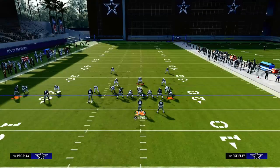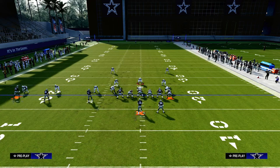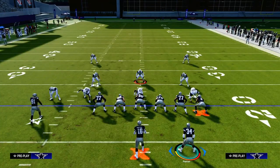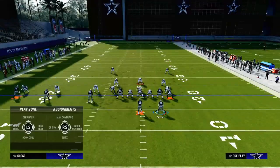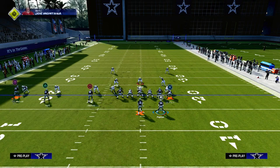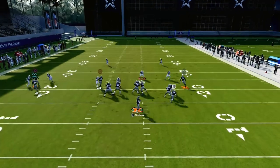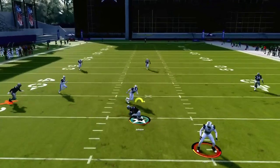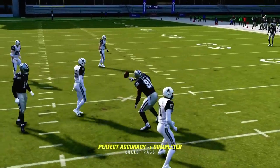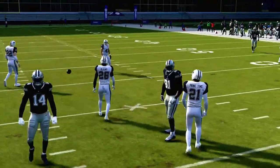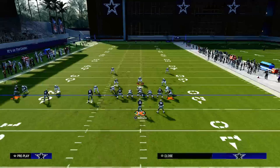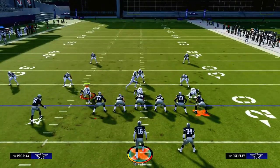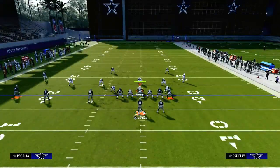Now let's talk about zone, because this is where this play really shines. One more thing about man coverage — if they go right to defend the running back and there's no yellow zone in the middle of the field, you can throw the middle curl as well. Both curl routes beat man. Now let's talk about cover four, cover three, cover two, and also what I call 'mabel' coverage.